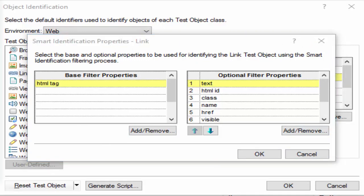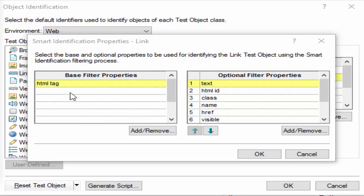As already mentioned, it has two properties. The base filter property is the most fundamental property of a particular test object class — these values cannot be changed without changing the essence of the original object. For example, if the web link tag is changed from one value to another, you could no longer call it the same object.